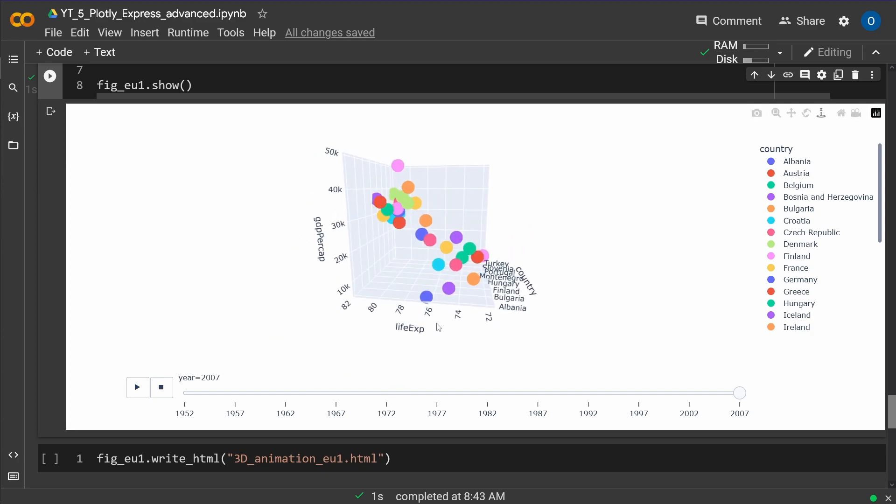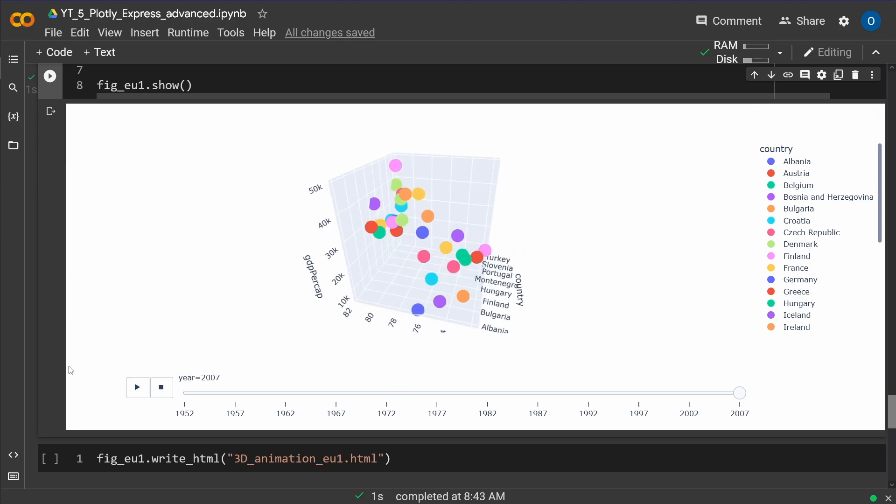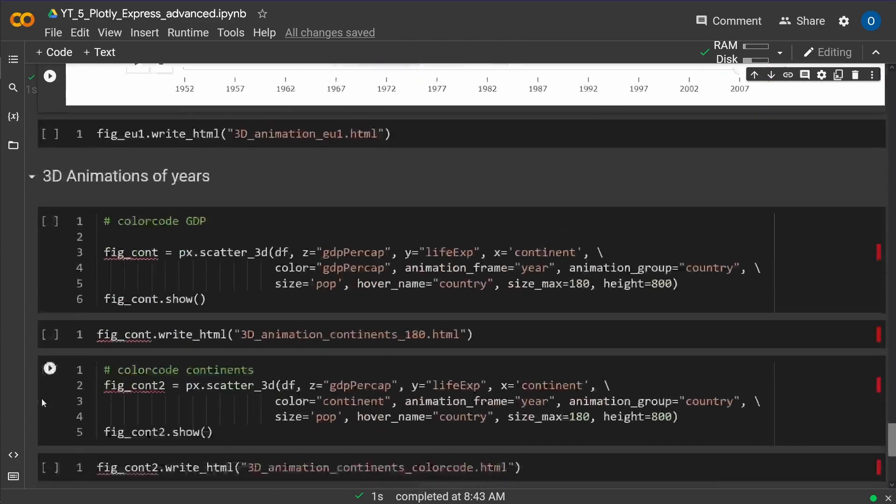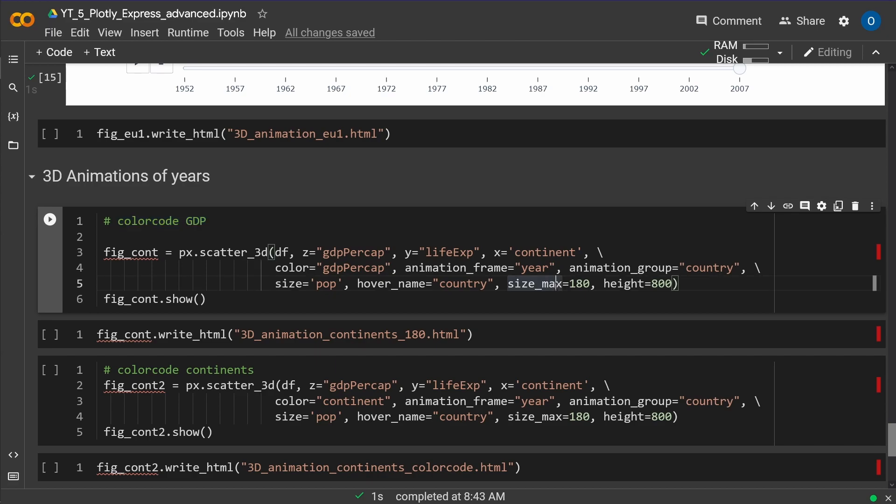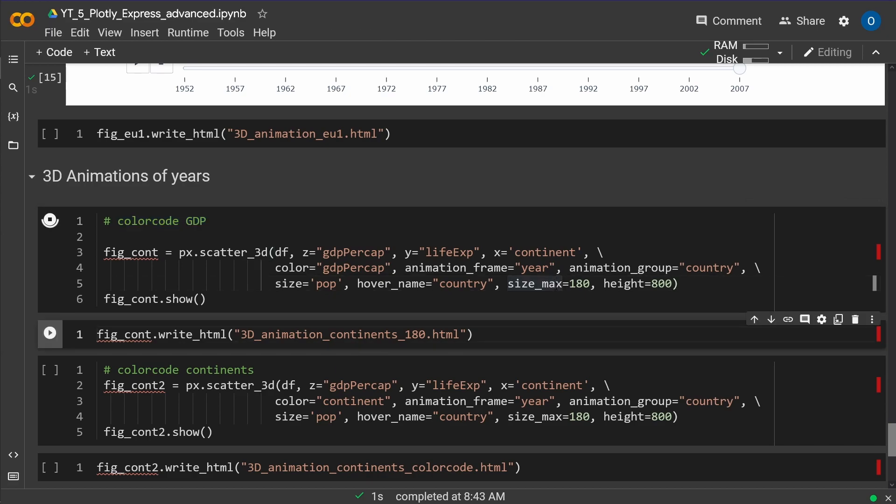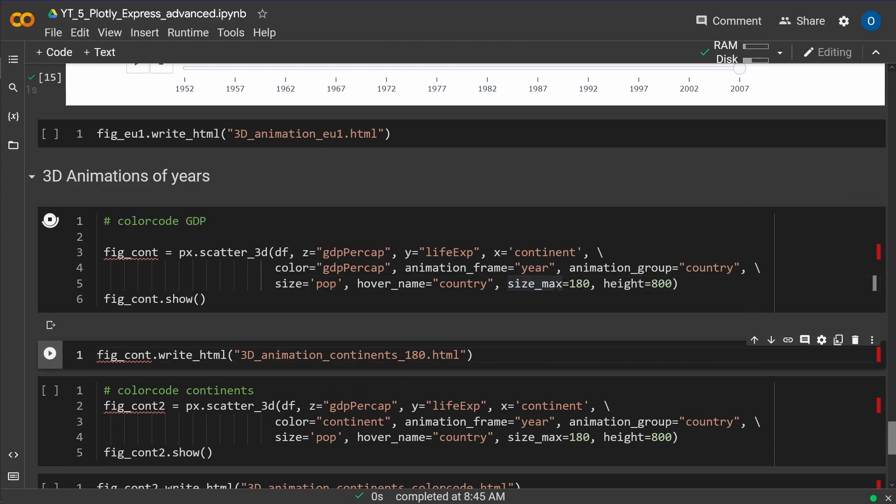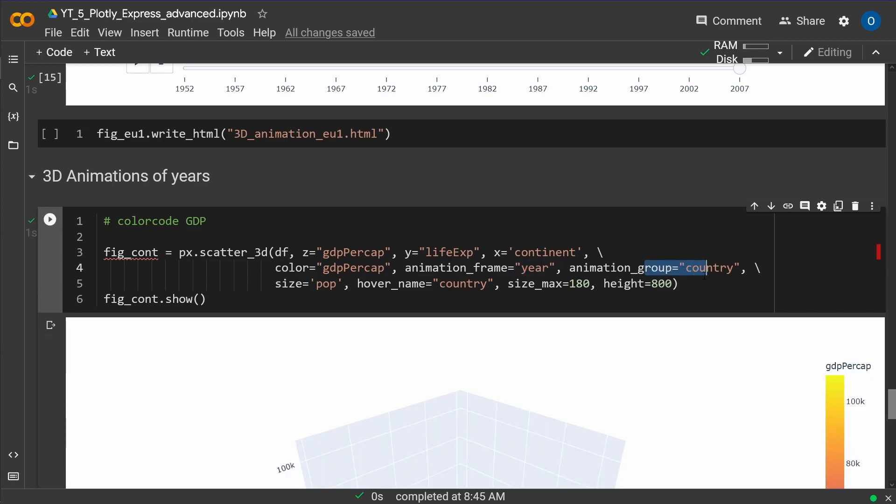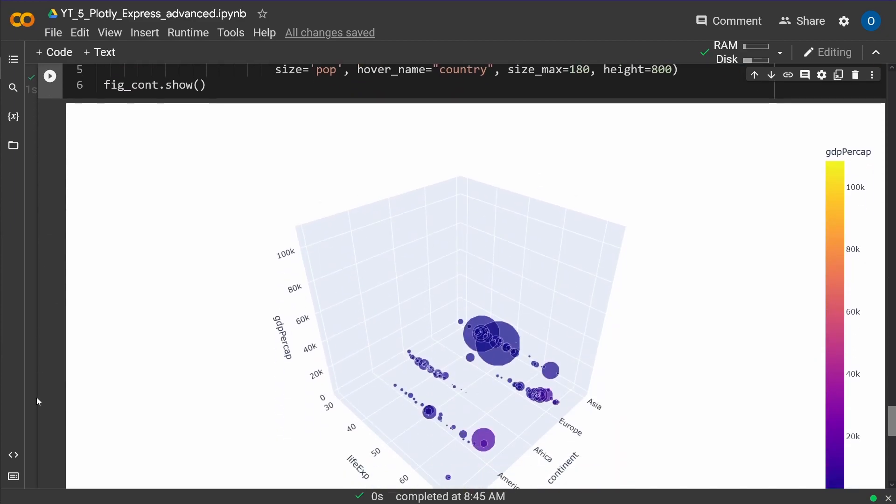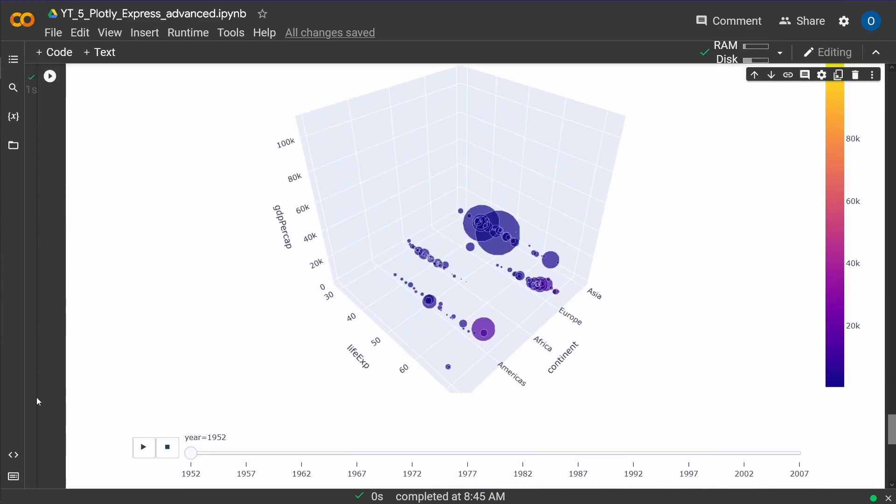So, 3D interaction. But we can do better. We can do better. Now, let's color code the GDP, for example. And you know the command. I don't have to tell you anymore, except that I have color coded now the GDP per capita. The animation frame is again the year, and the animation group is also the country. And here we go.